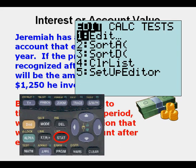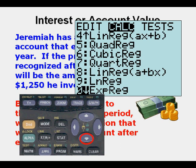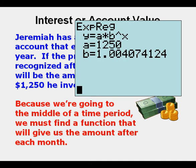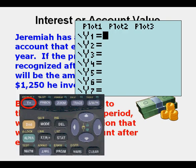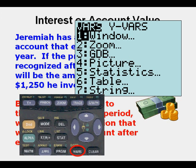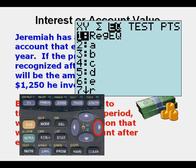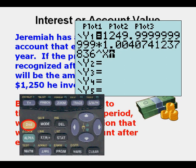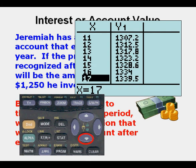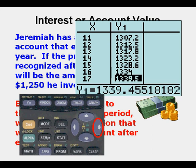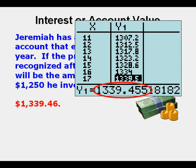We find the function by going to Stat, Calc, 0, and pressing Enter twice. There is our function — we notice the coefficient is $1,250, which is our starting amount. We go to Y=, then Vars, 5, Statistics, arrow twice to the right to EQ, and paste the function. Going to 2nd Table and scrolling down to 17 months, we see Jeremiah will have $1,339.46 after 17 months, rounded to the nearest penny.